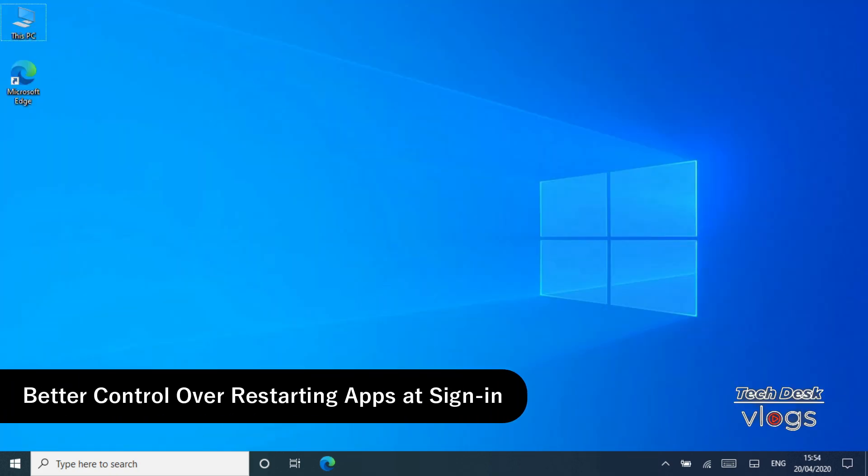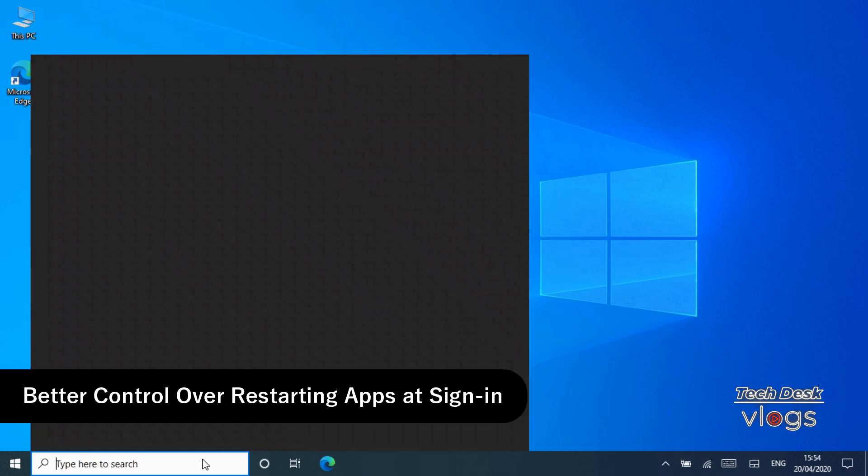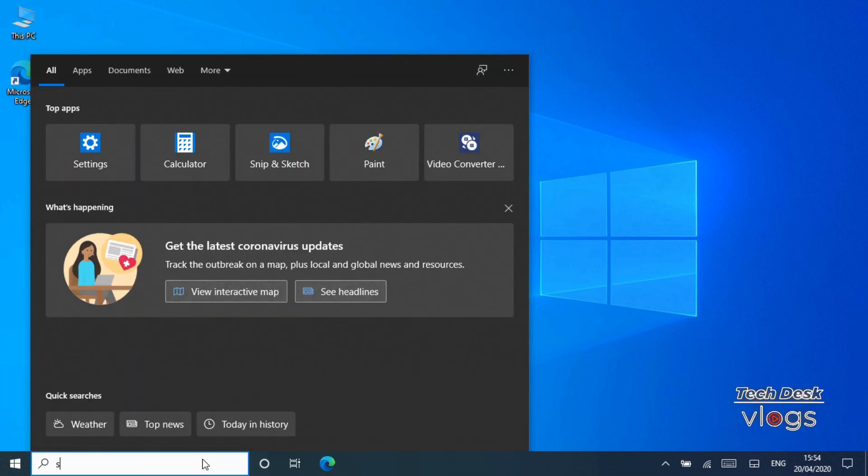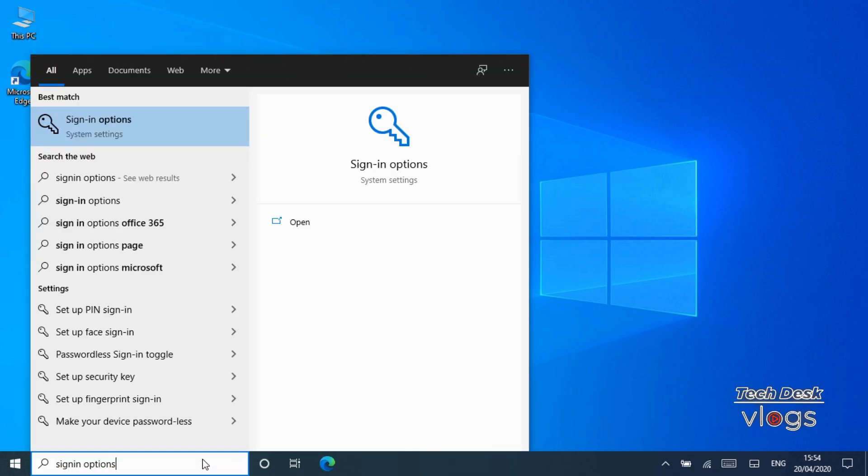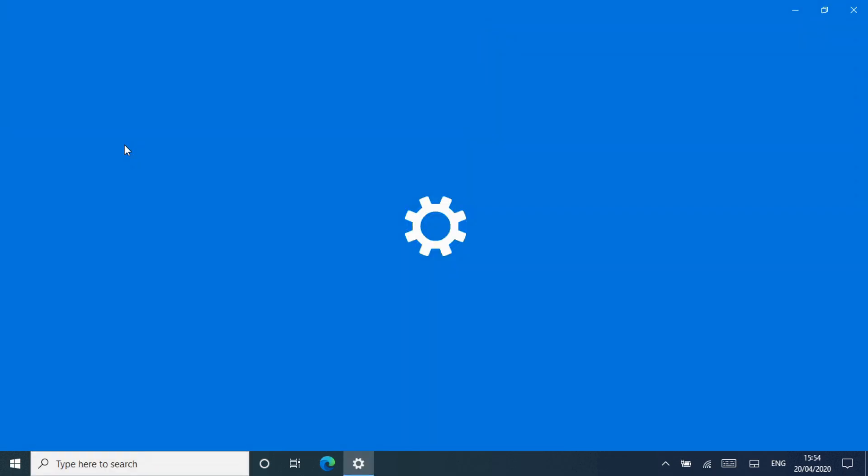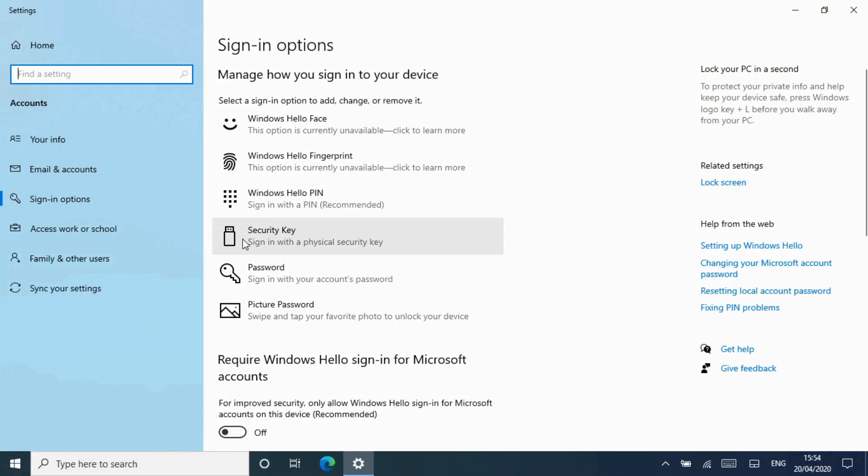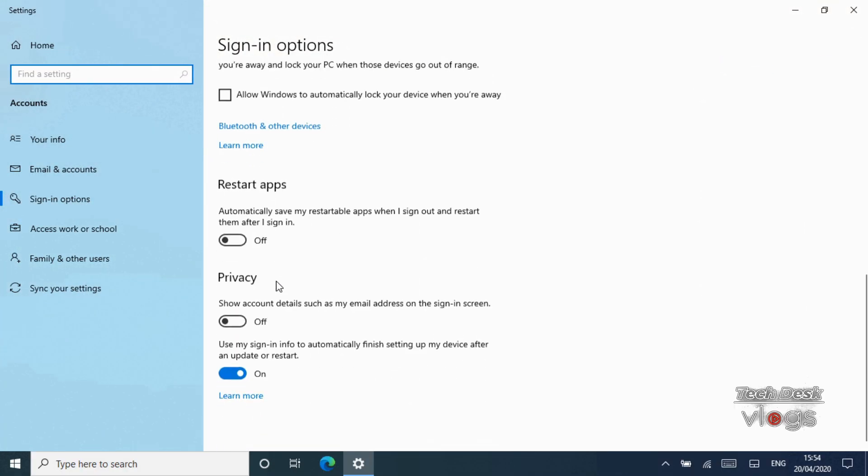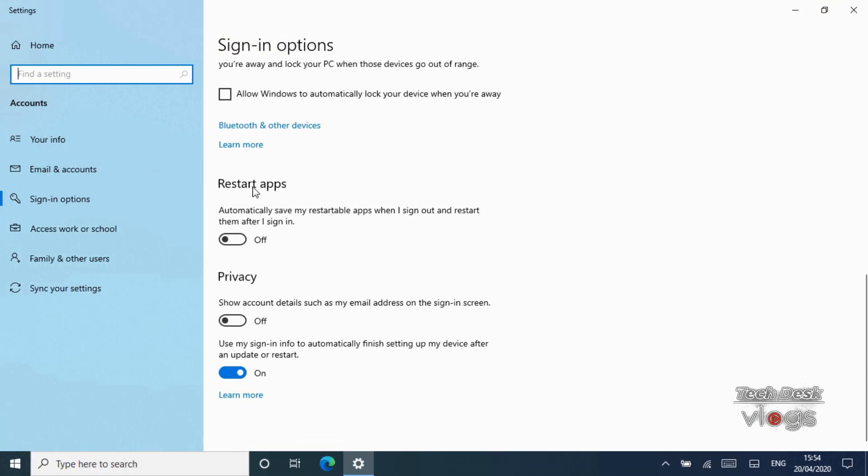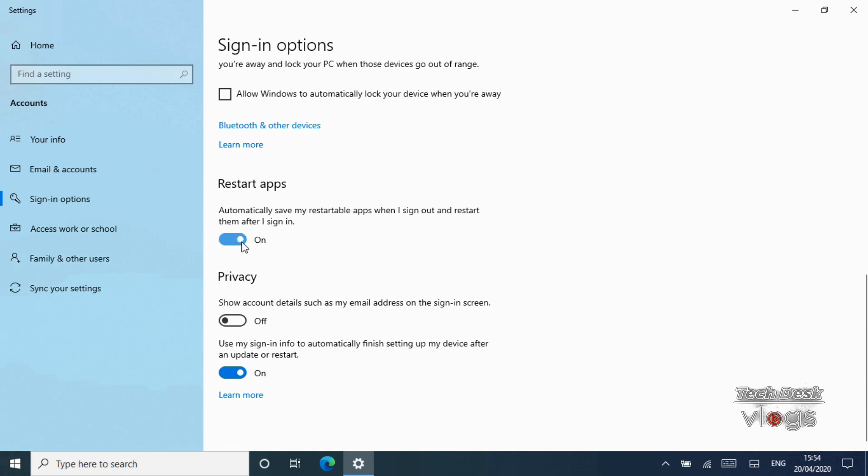Feature number ten: Better control over restarting apps at sign-in. Type sign-in options in the search bar, now scroll down and find Restart apps option. Under Restart apps, as you can see here, it is by default off. Turn it on: automatically save my restartable apps when I sign out and restart them after I sign in.